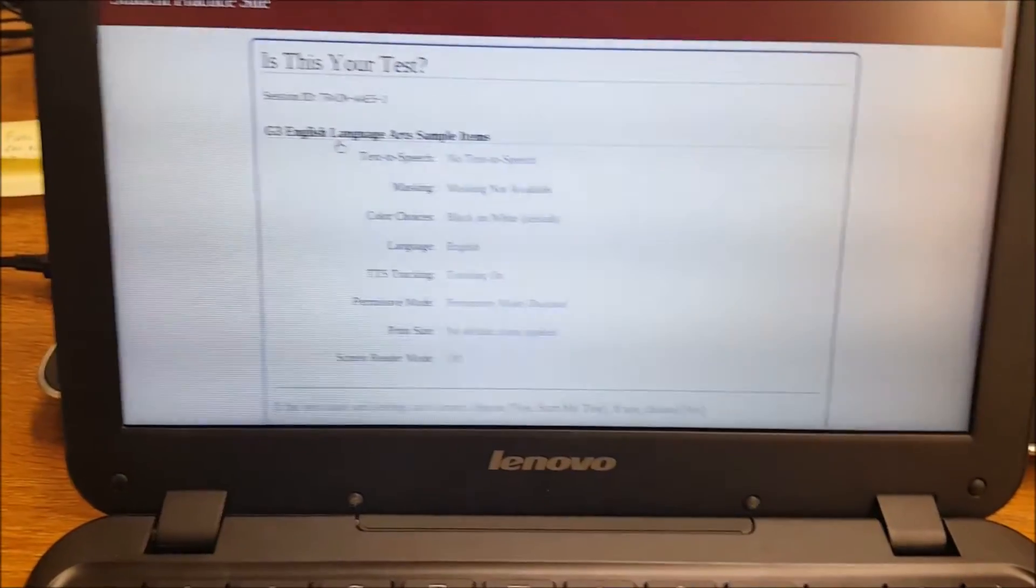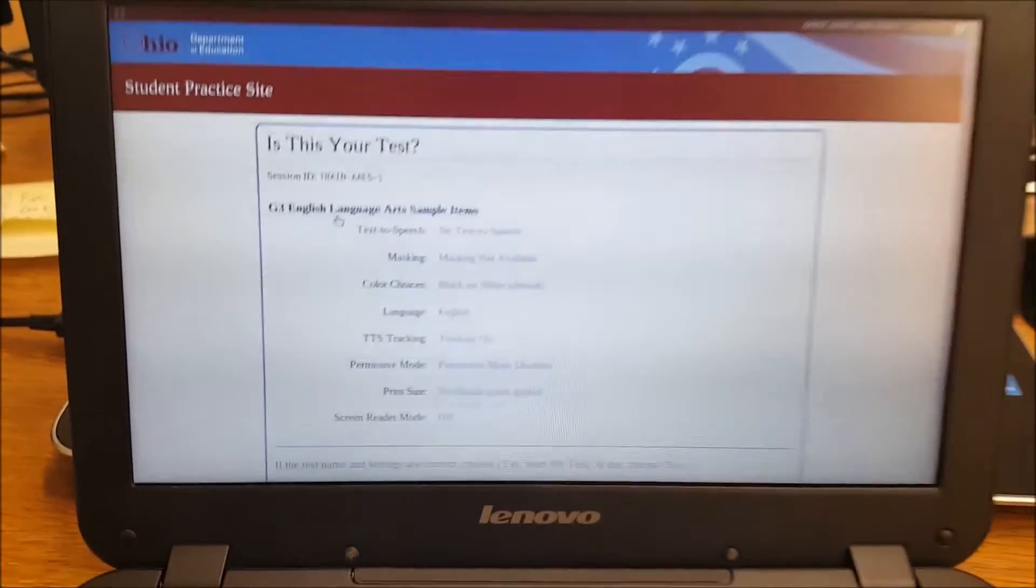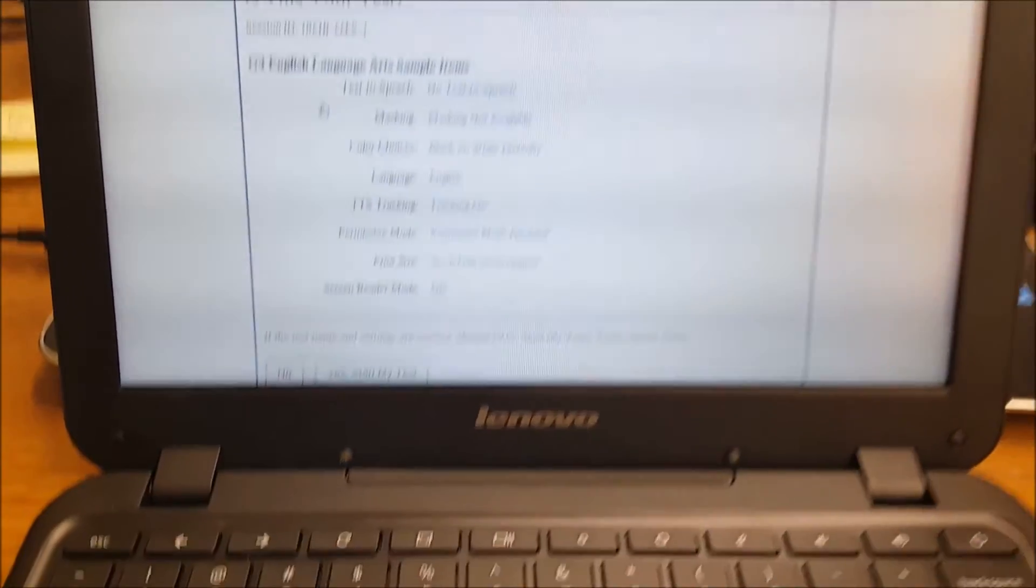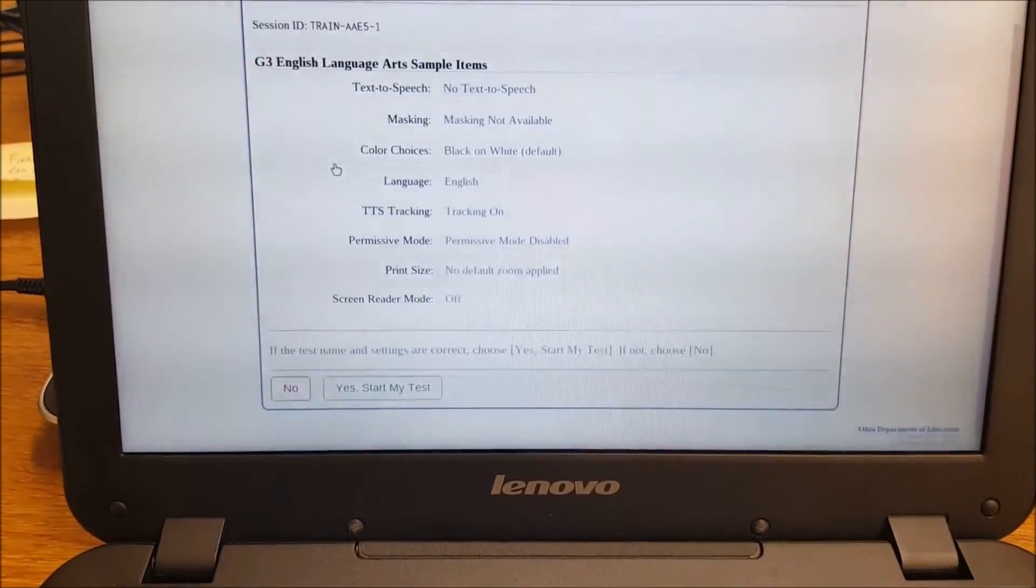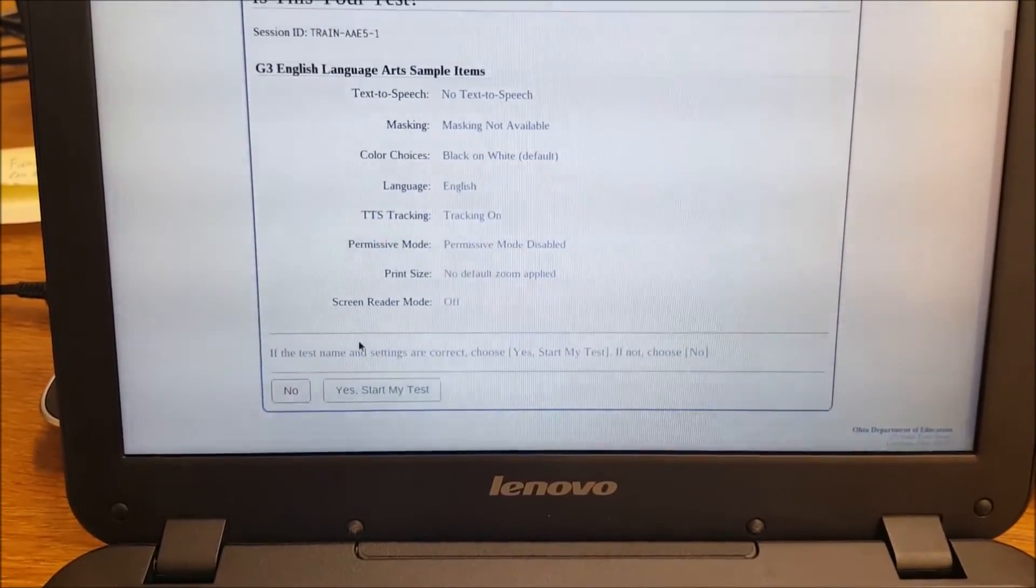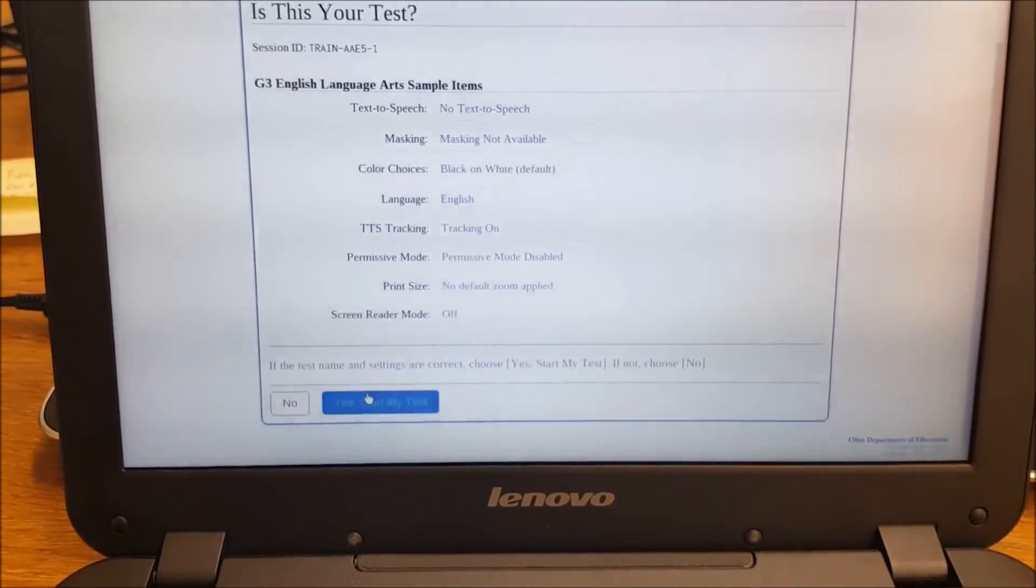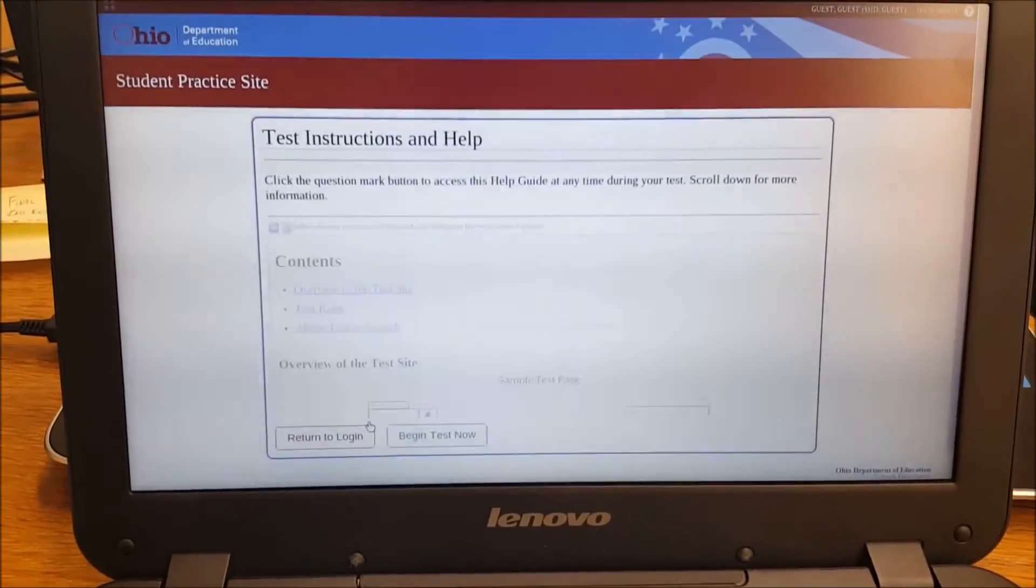Now, once you have approved your students, you're back to the Chromebooks now. Chromebook will see all this and you're going to hit yes, start my test.